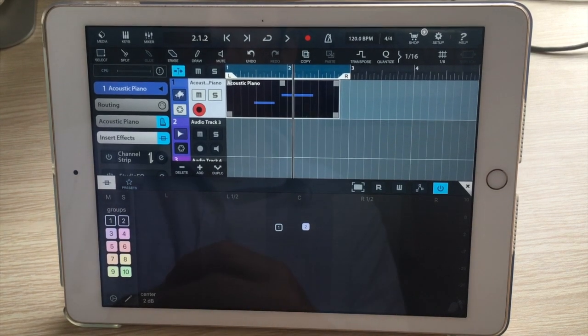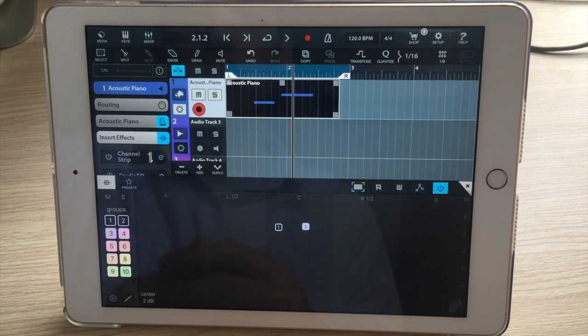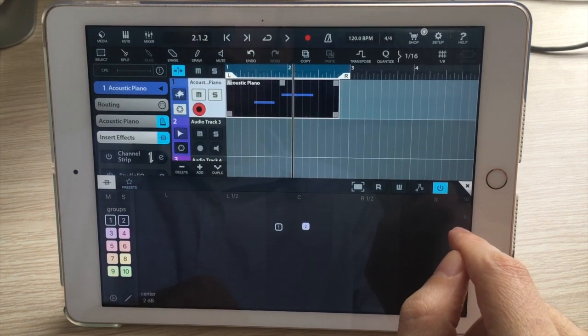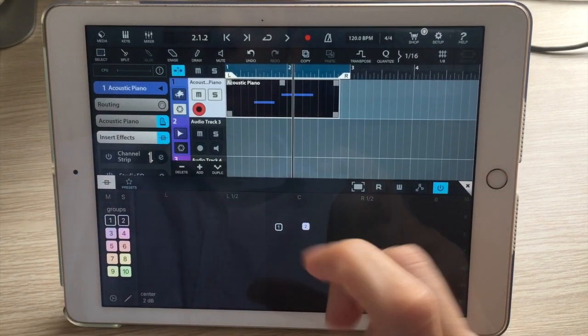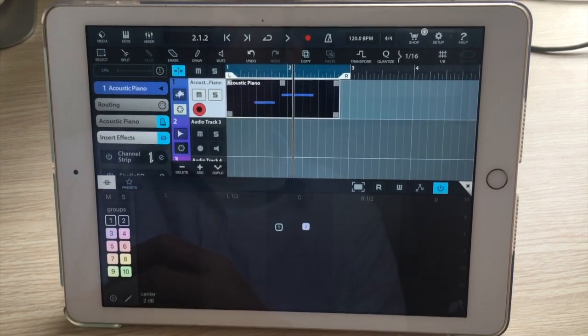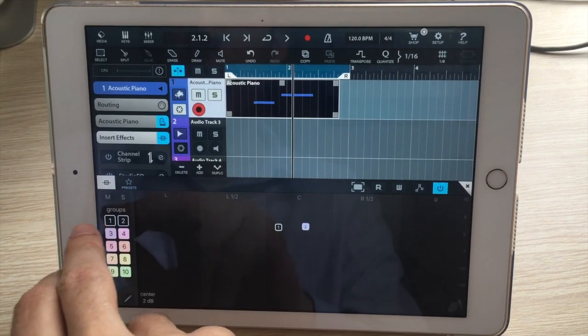So by putting Visual Mixer on every track, you now have the ability to do group volume, pan, mute, and solo operations.